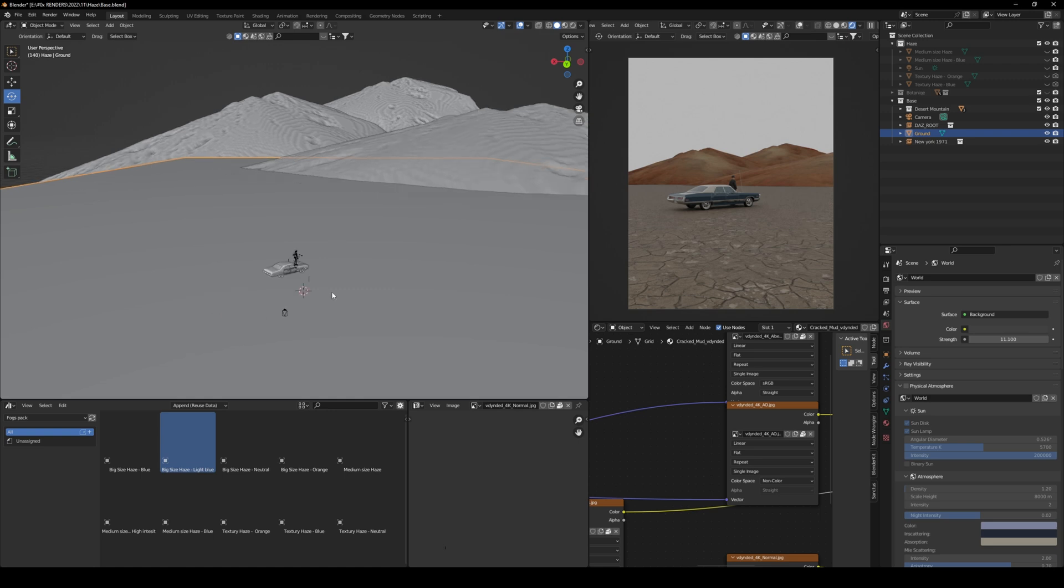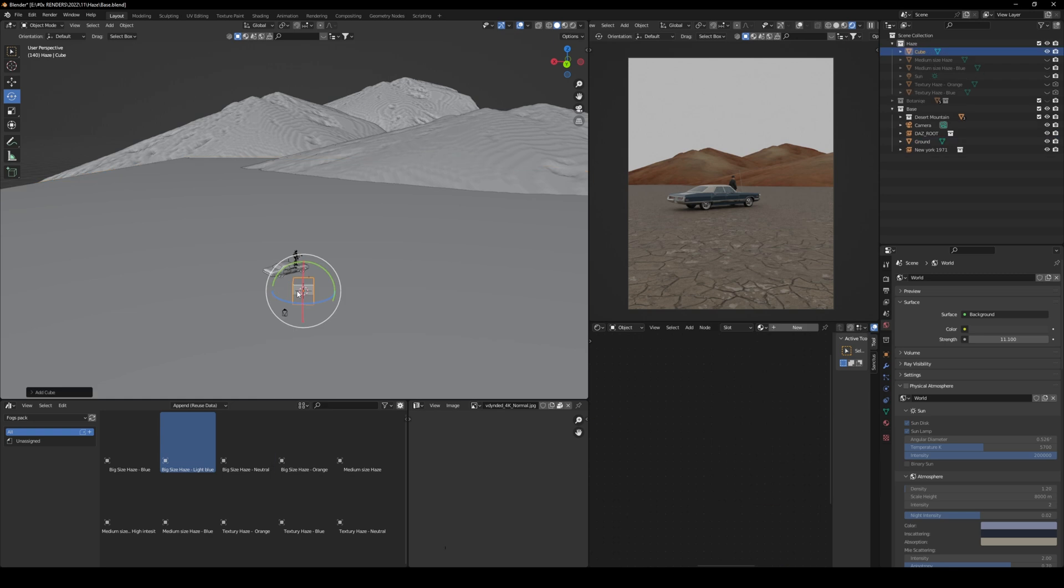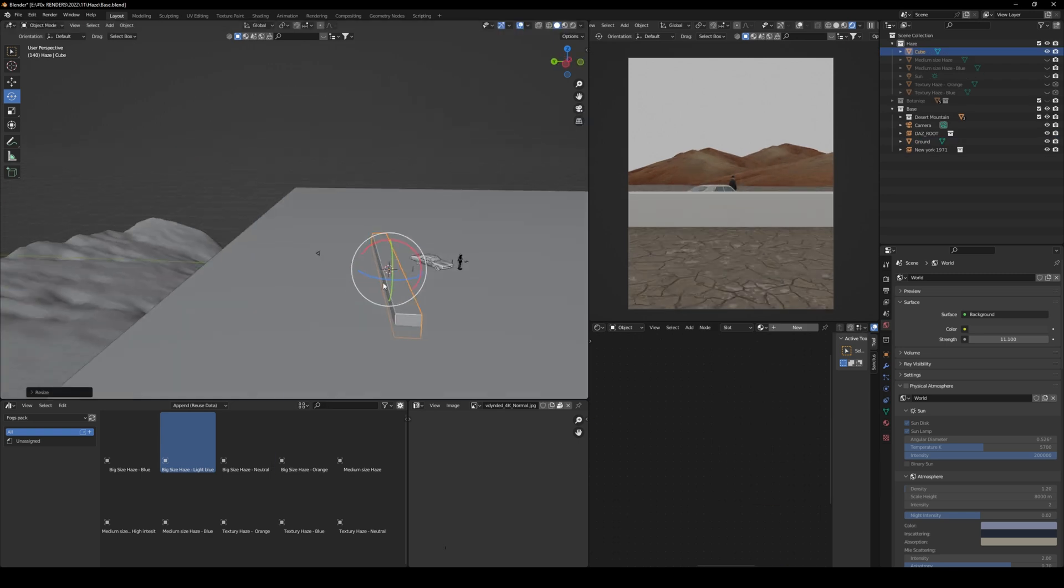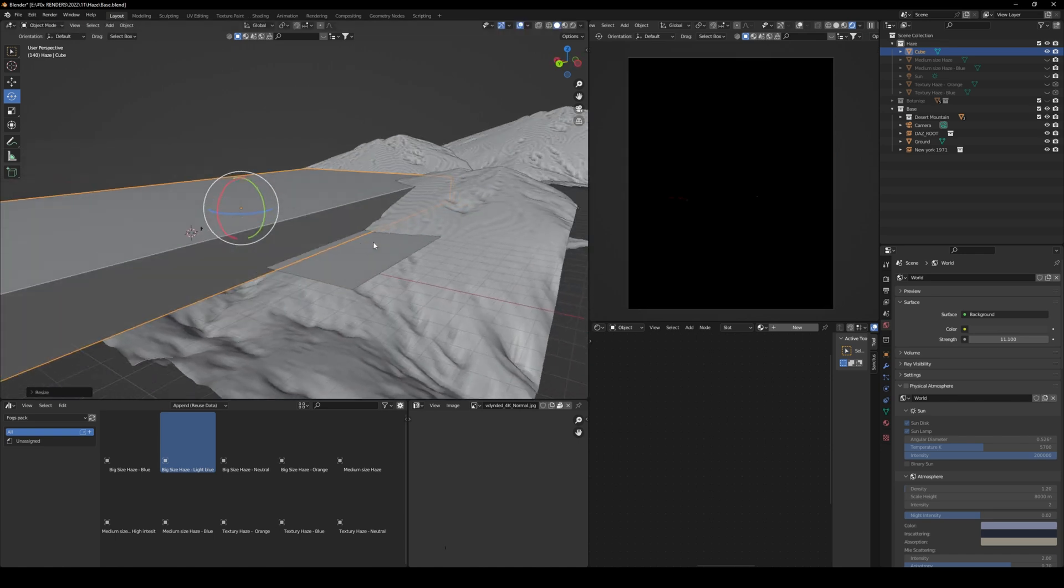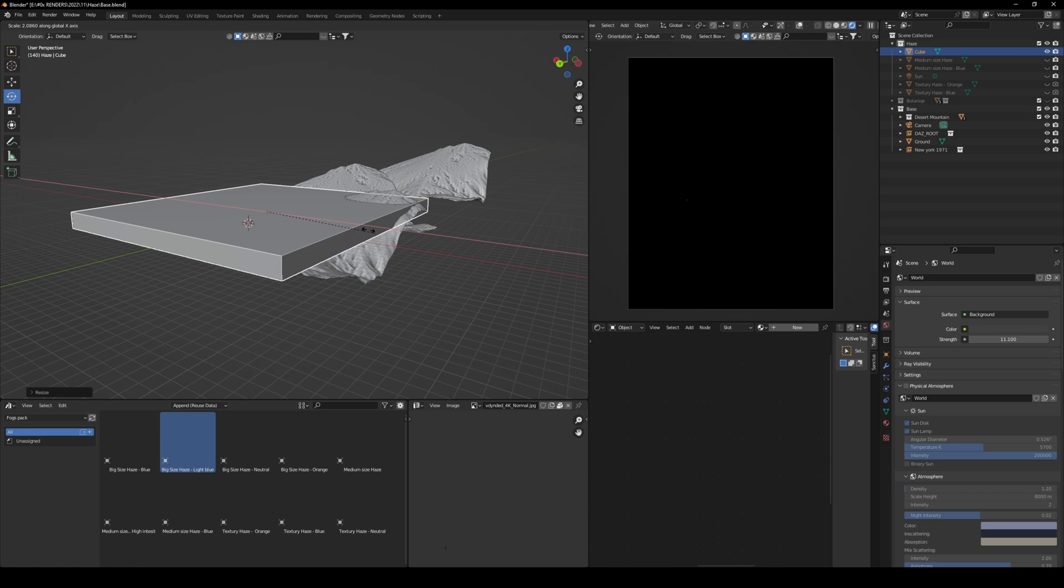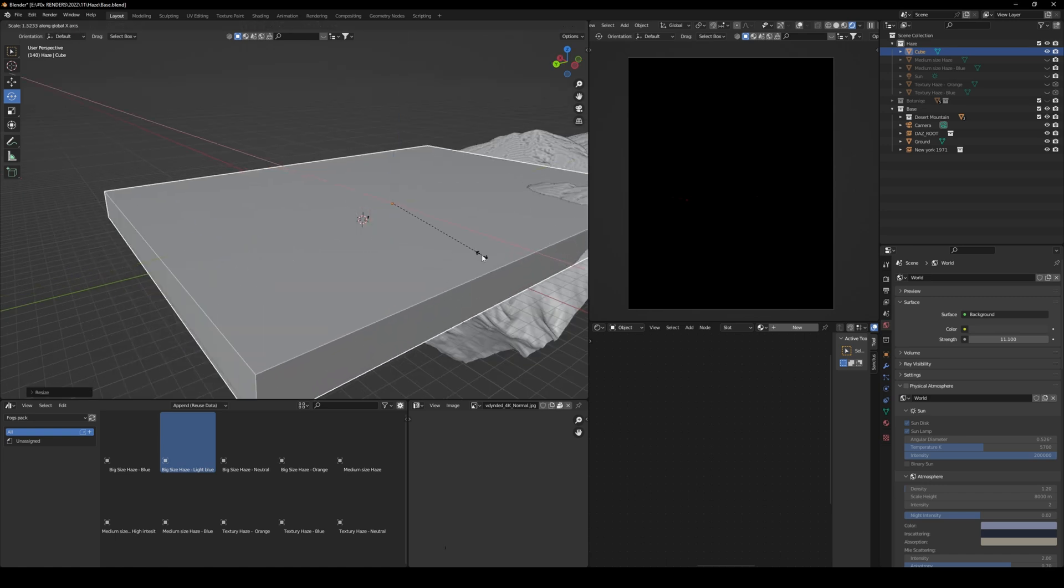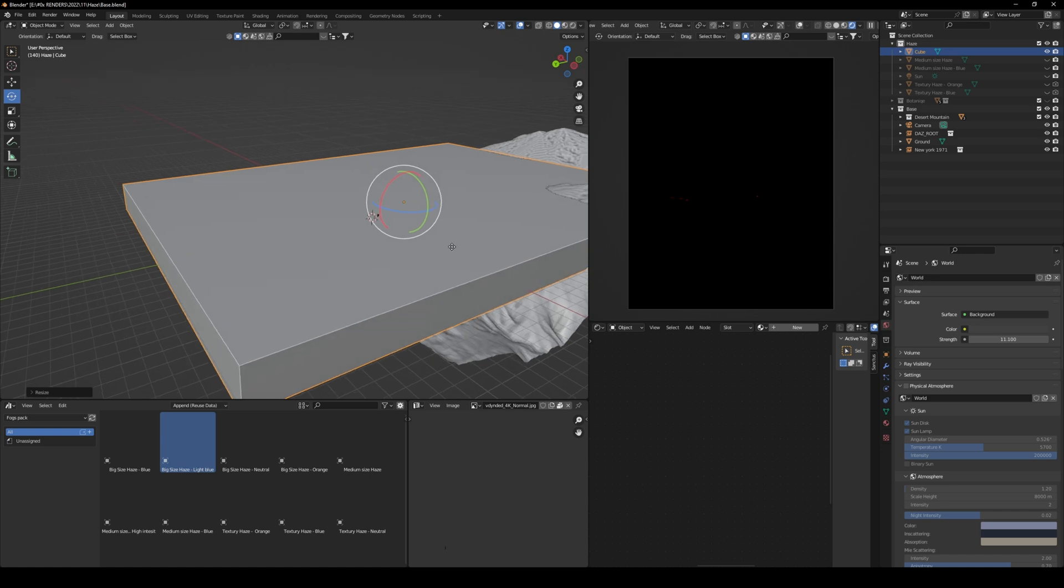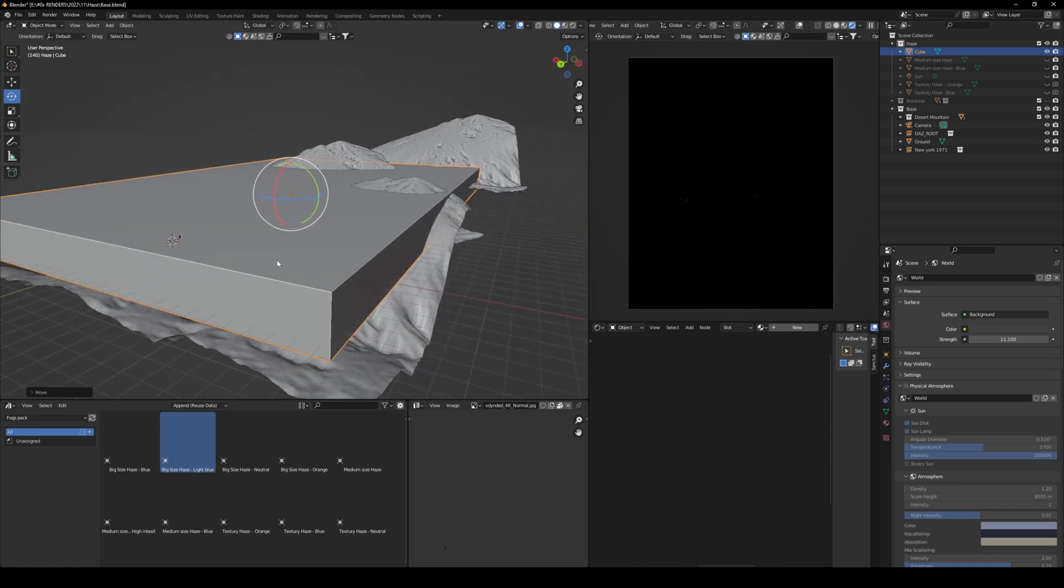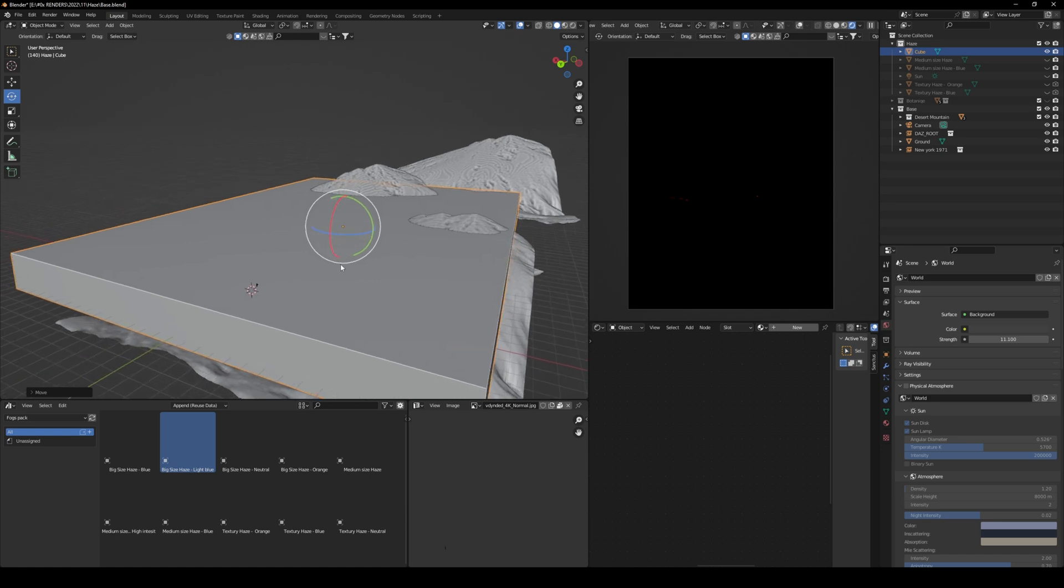Now, the best and easiest way to create fog is to start by creating a cube, and then just scale it and make it bigger. The point here is to pretty much cover all the elements that you're gonna be seeing in the render viewport. Make sure that the ground and a little bit of the higher elements here are covered.